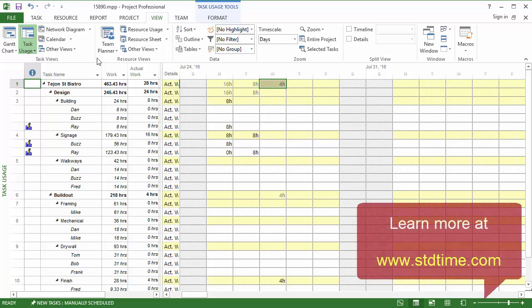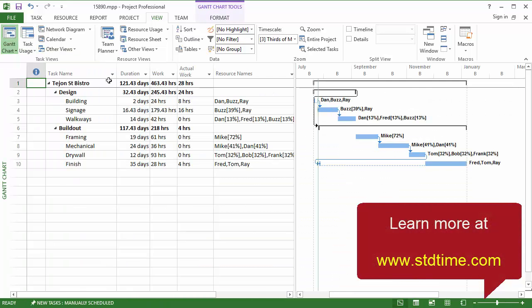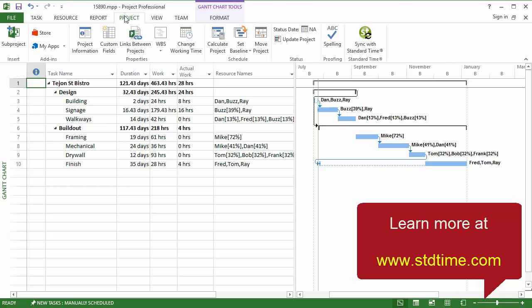So, you've got a nice little synchronization of the tasks and the actual work back and forth using a plug-in right here in the Project tab in Microsoft Project.